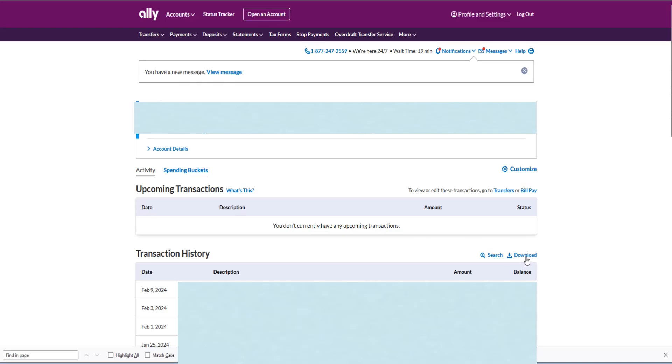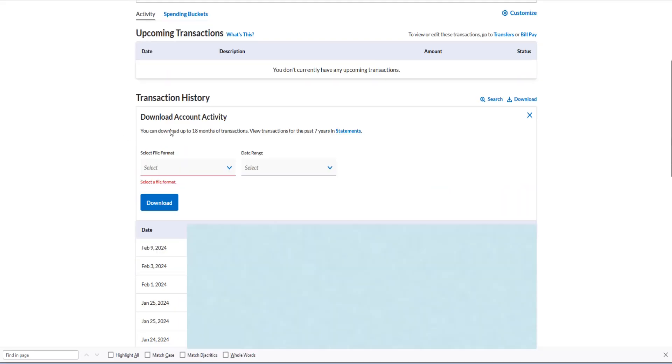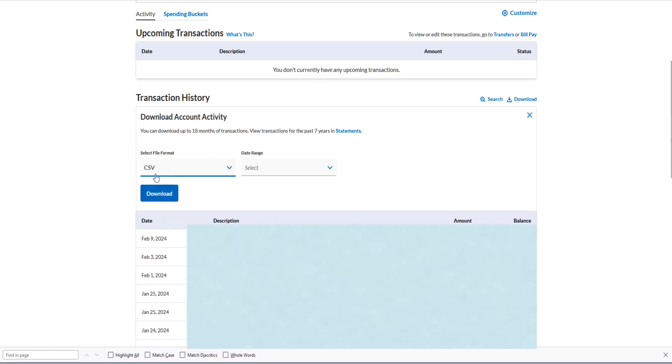So if I click on download, this brings up a couple of different menu options. I need to select the file format, I'm going to do a CSV file, and then I need to select the date range. So if you need data from an entire year, then you just start from the first day of the year all the way to the end of December.